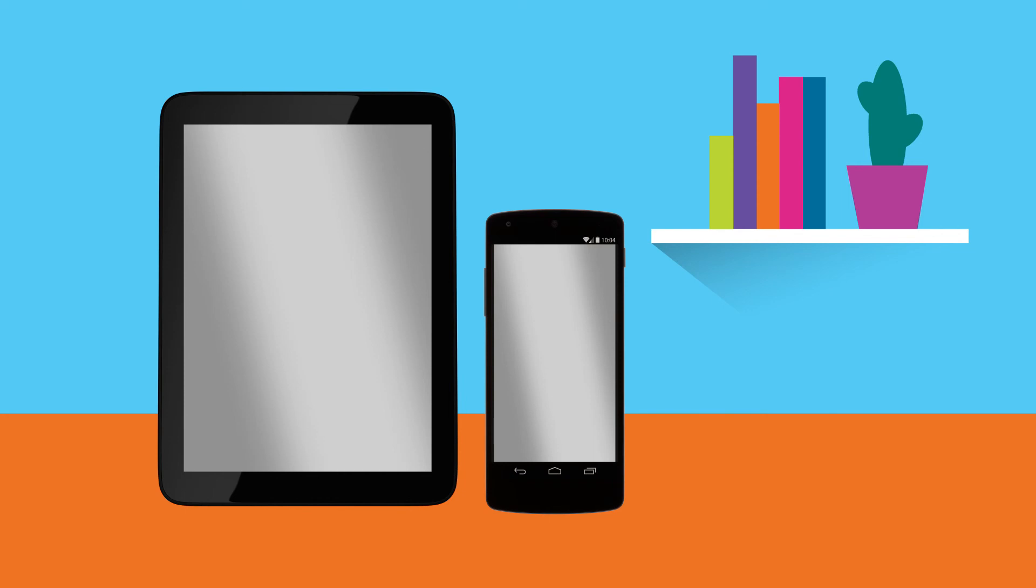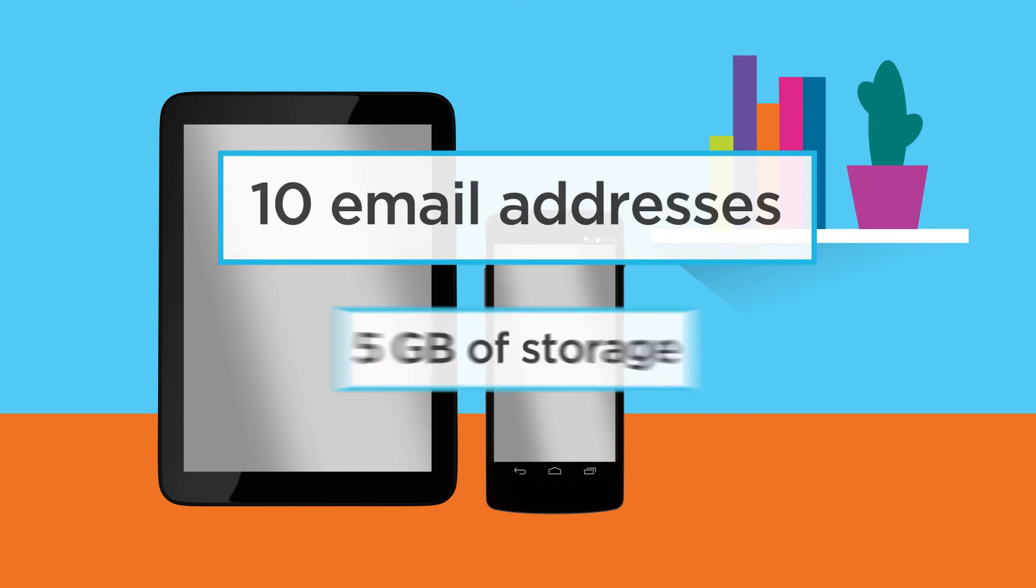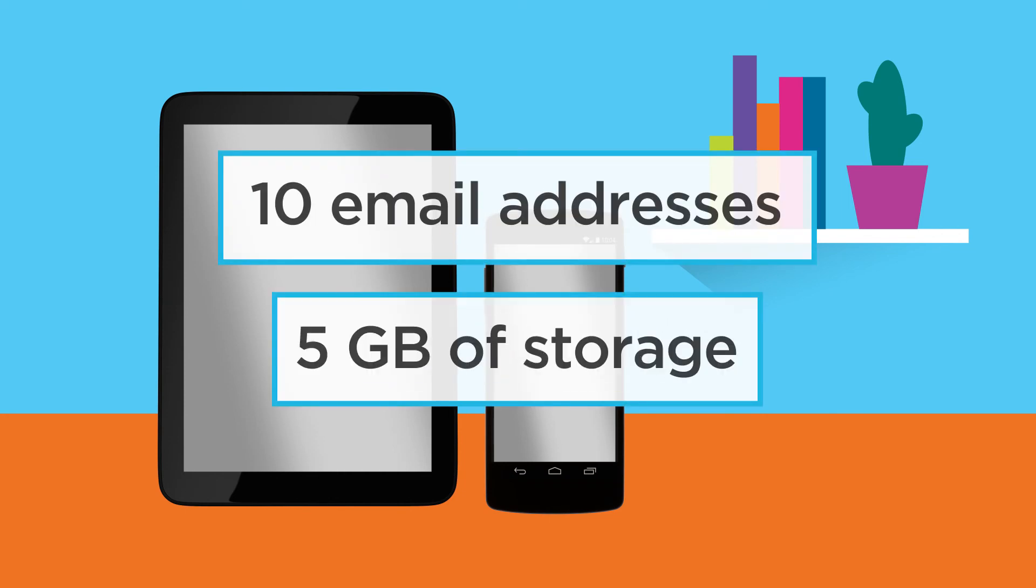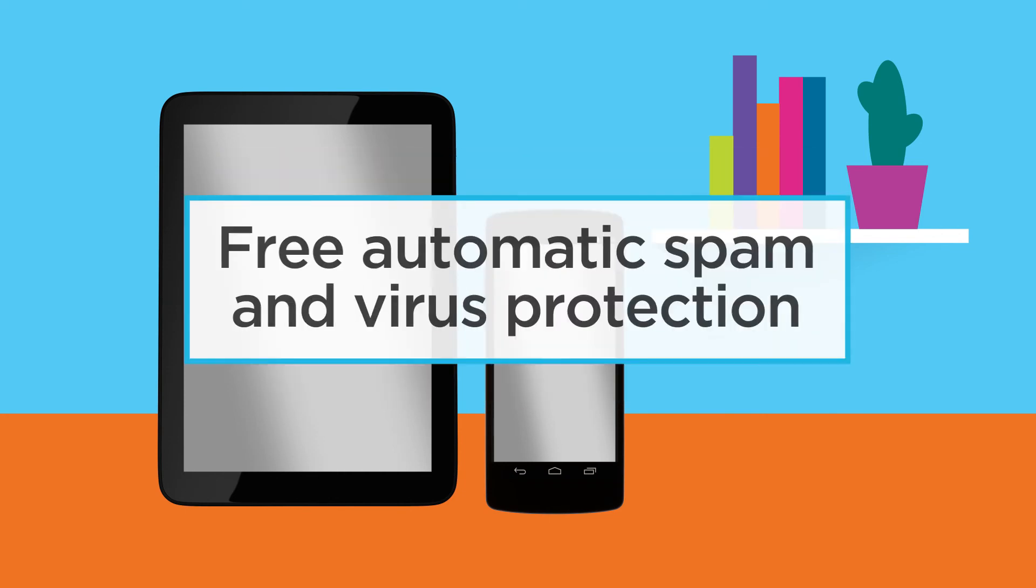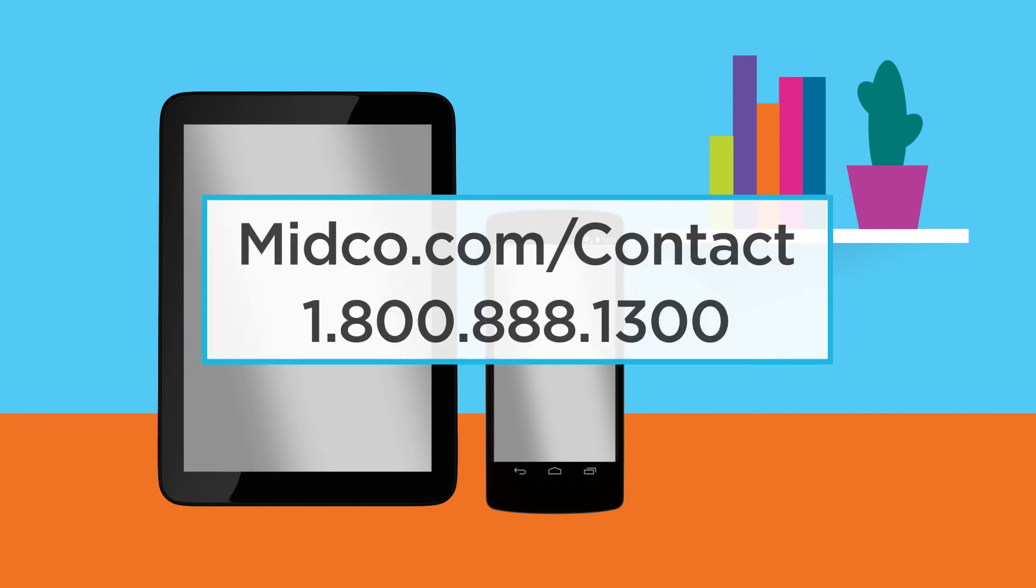Your Midco account includes up to 10 email addresses with up to 5 gigs of storage per account. Midco protects every account from email spam and viruses for free. If you have questions, please reach out to us at midco.com slash contact or 1-800-888-1300.